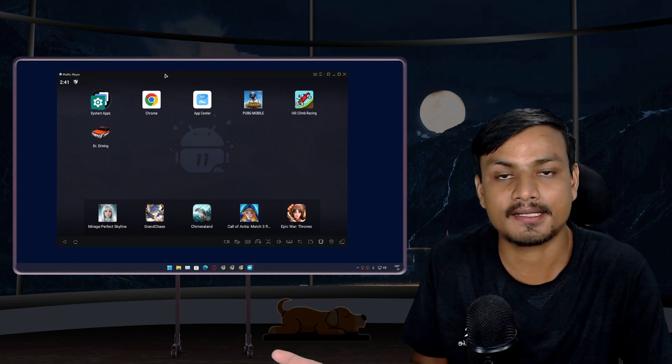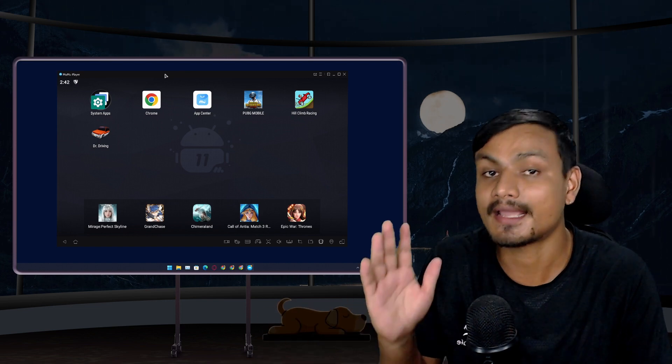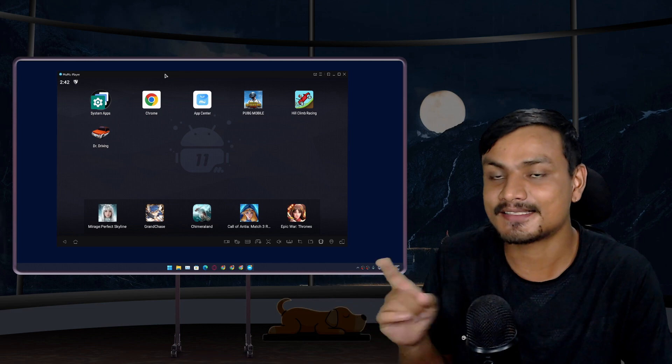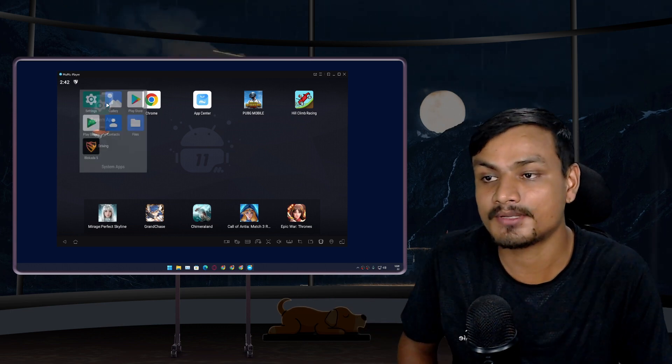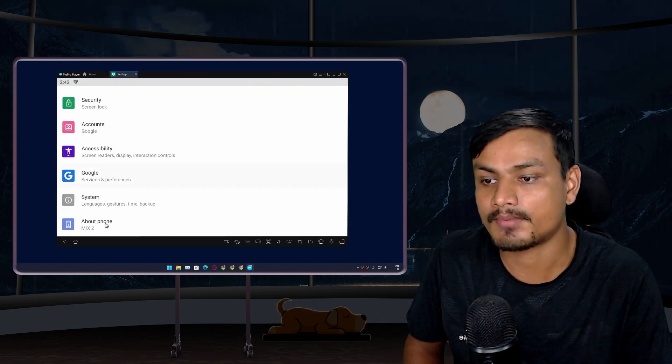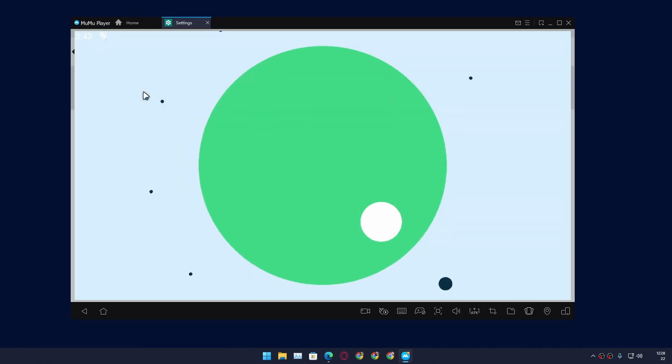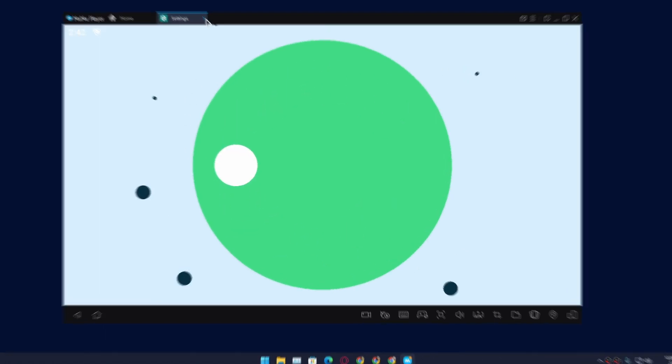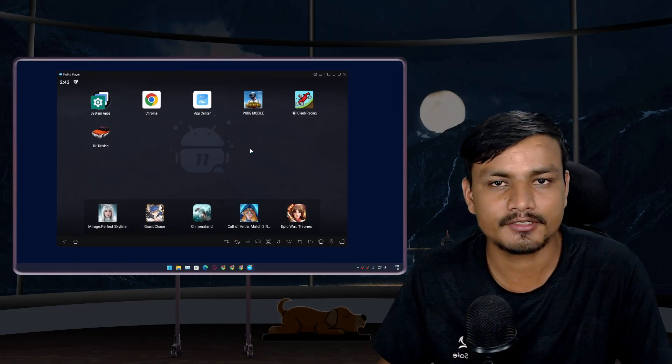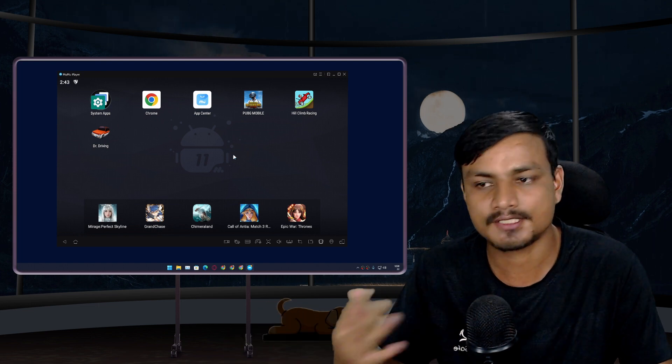Yes, you heard it right. Actually let me go to the settings, About Phone, and you can see this is Android 11. I can also open the Easter egg for it. Yeah, this is the Android 11 Easter egg. So actually there are many Android emulators such as Bluestacks, Nox, MEmu, LD Player, and many more.